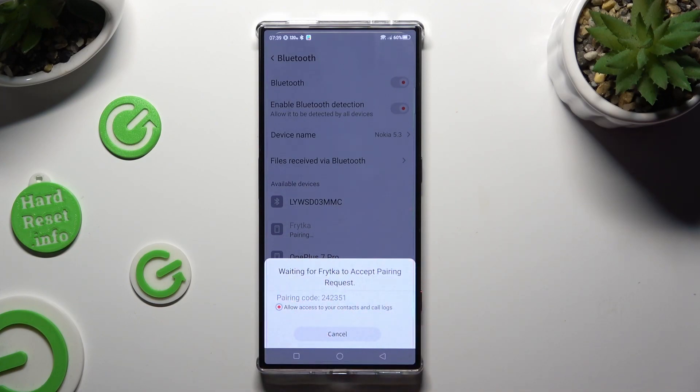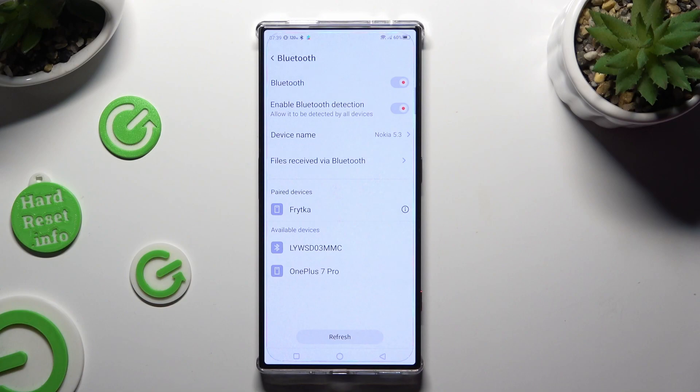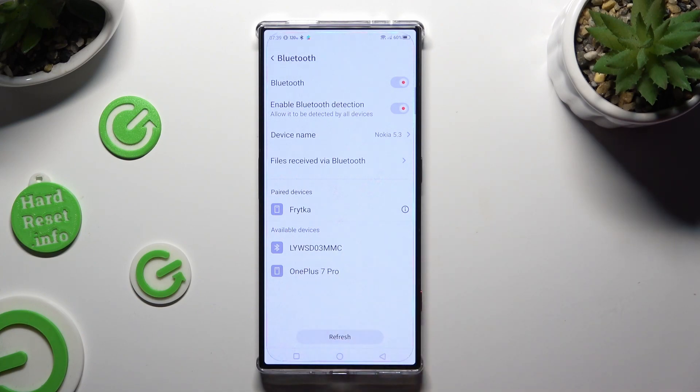Wait for the other device to accept your connection request. As you can see, my devices were successfully connected.